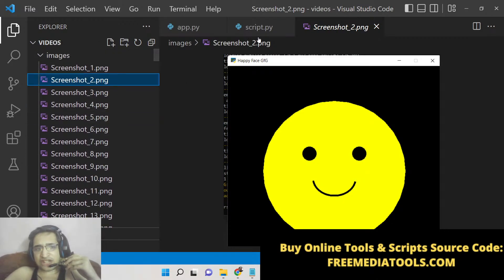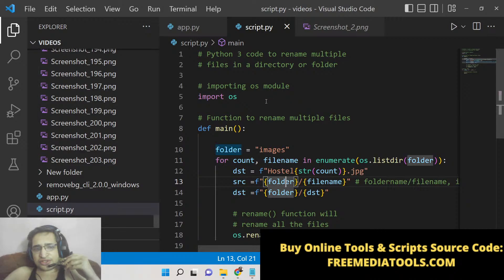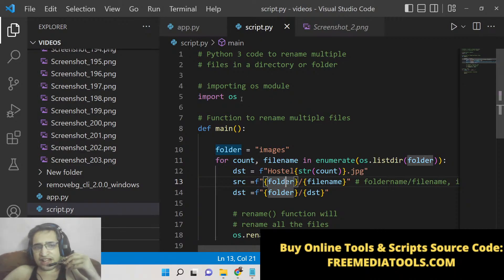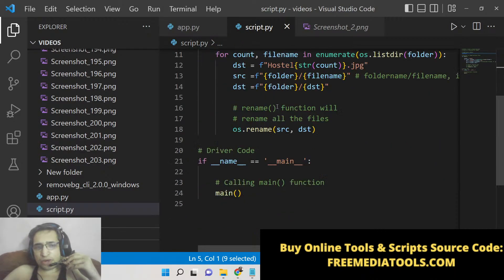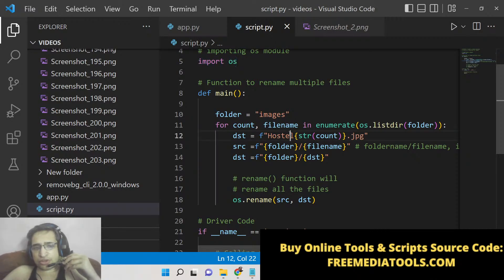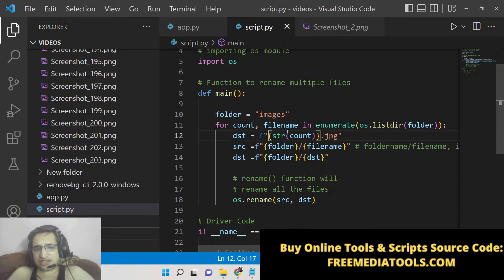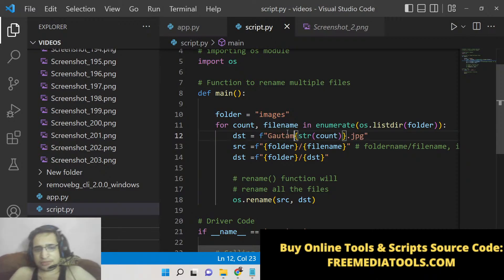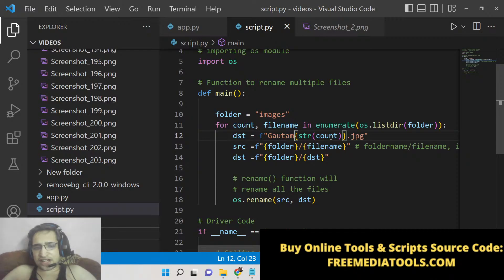Let me now change it. Inside the script.py file, we are using the operating system module. Basically here, this is the name that we are given—hostel—or you can change this to any name of your choice. Let's suppose I change to Gotham, and after that I am providing one, two, three—this is the string count variable, so the counting will start from zero.